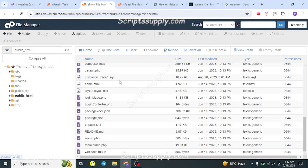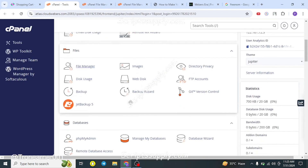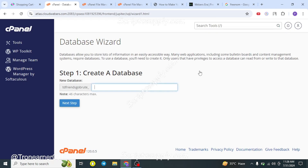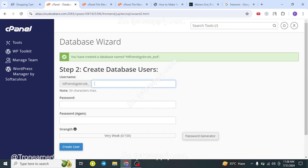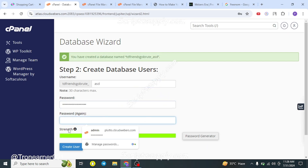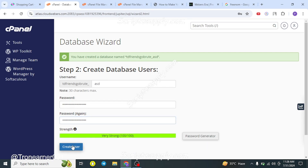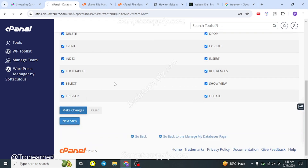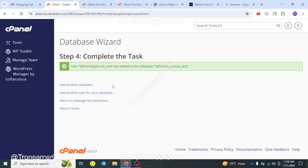Now you'll notice there is one SQL file. You need to create a database. Go to the MySQL Database Wizard in cPanel. Click it and it will guide you through creation. Enter a database name — for example, 'asd' as a simple name. Grant all privileges to the database user. Your database will be created successfully with the user.